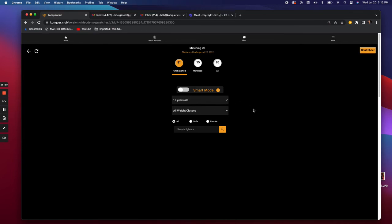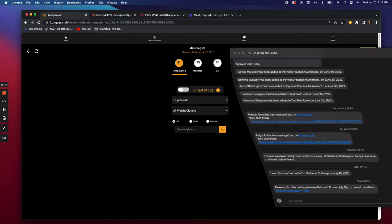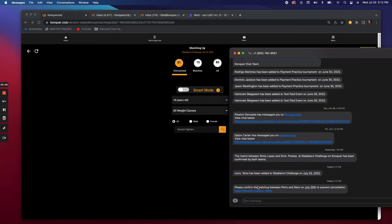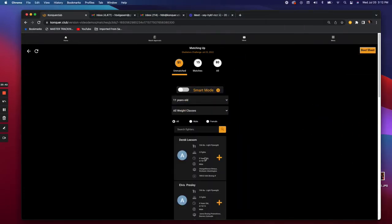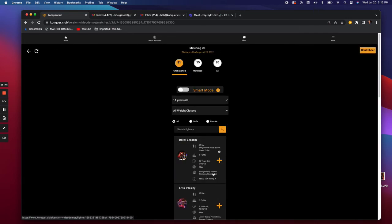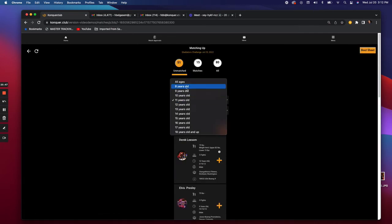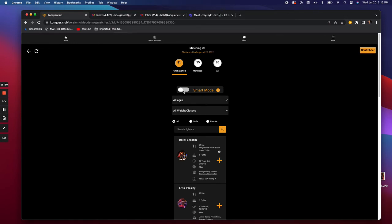Right now I just got the text: 'Please confirm the matchup between Petro and Akon on July 5th,' with a link that takes you directly to the matchup on your phone or computer. You can keep going through the list and match up the 11-year-olds, and so on. We've made this even faster with something called Smart Mode.